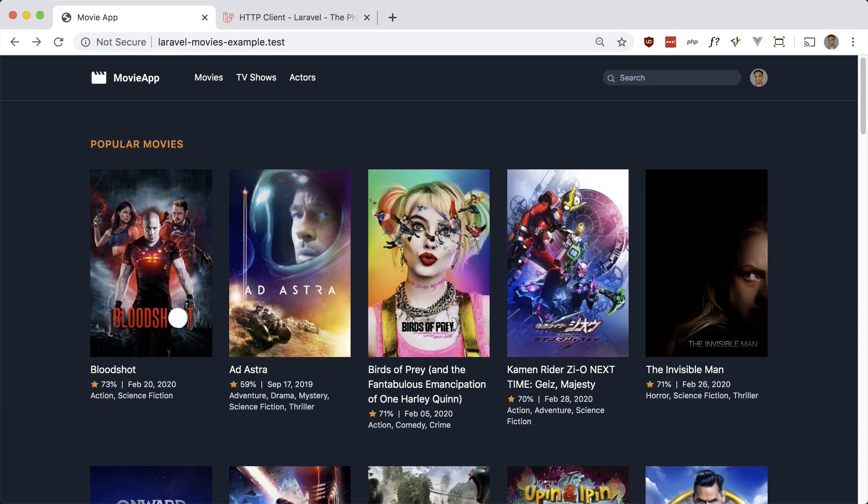What's up guys, welcome back. In this video I'd like to test our application. Our app is fairly simple and it's just making use of an API. So we'll take a look at testing our API and faking responses.